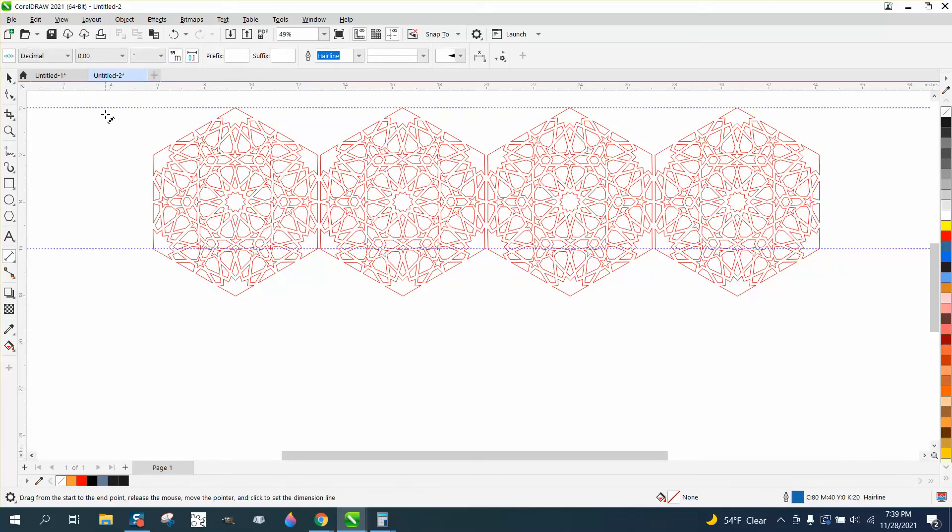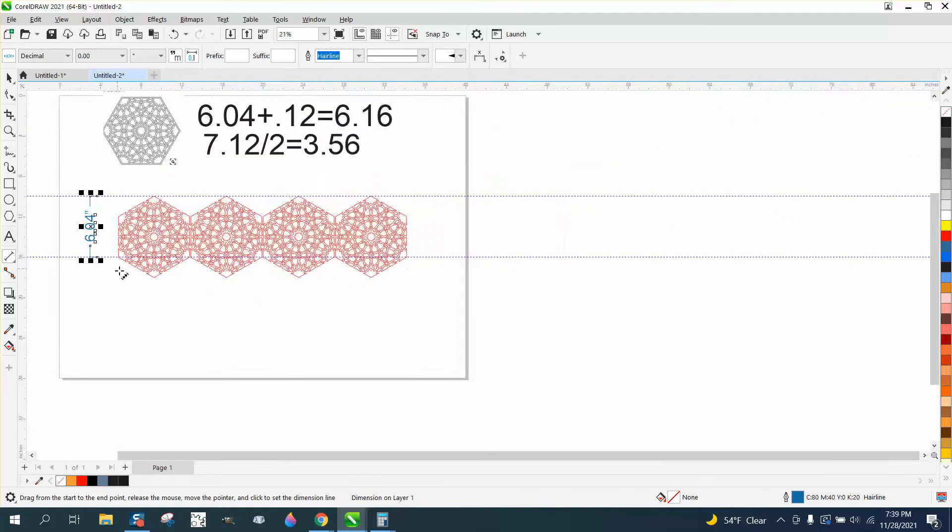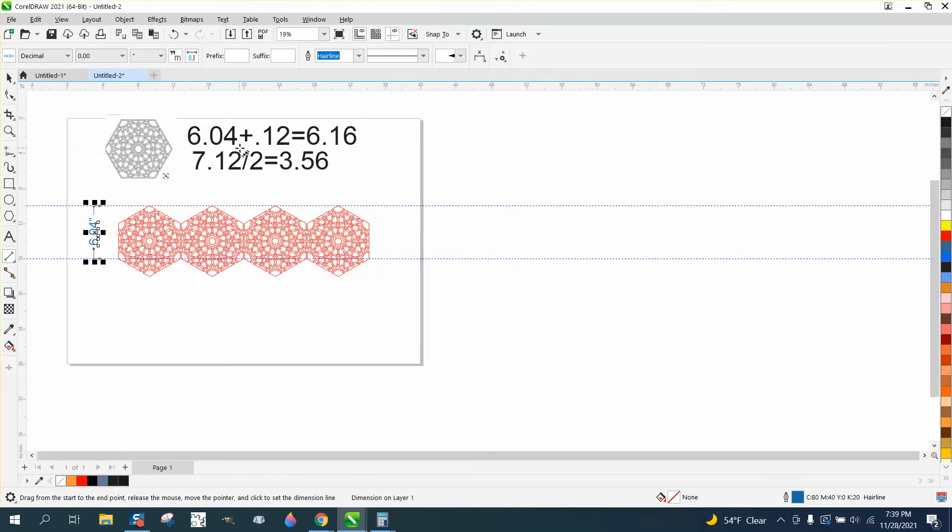Take your parallel dimension tool and grab it, start moving, and hold down your control button so you're perpendicular, and we get 6.04. So 6.04 plus 0.12 is 6.16.